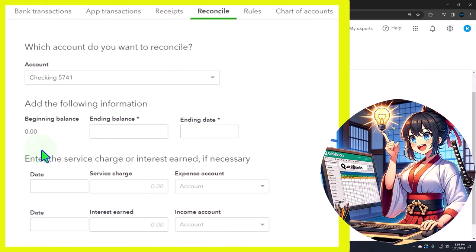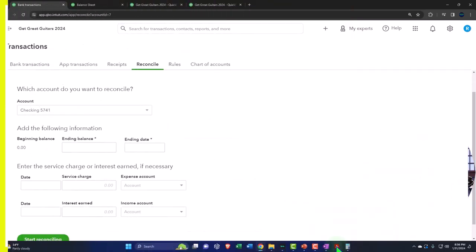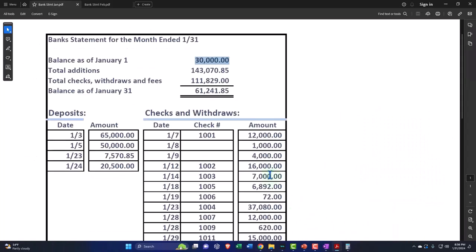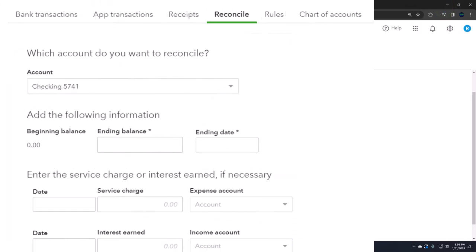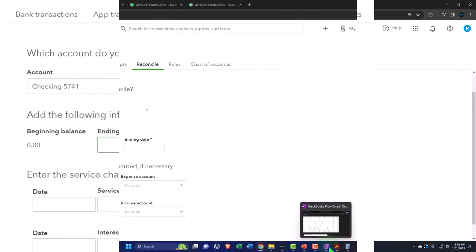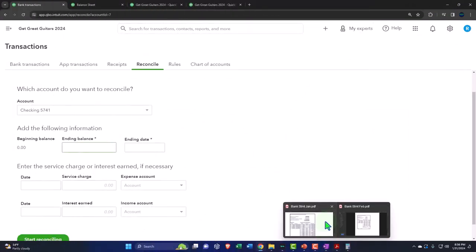Now here's the problem: the beginning balance here doesn't even have anything in it. It's at zero at this point in time, whereas over here we have a beginning balance of $30,000. That's going to cause us a problem. We can kind of work around that though. Let's continue with that and say okay, I'm just going to deal with that.